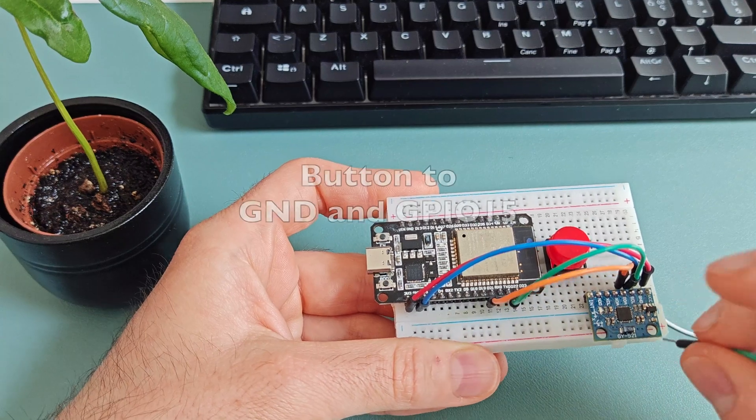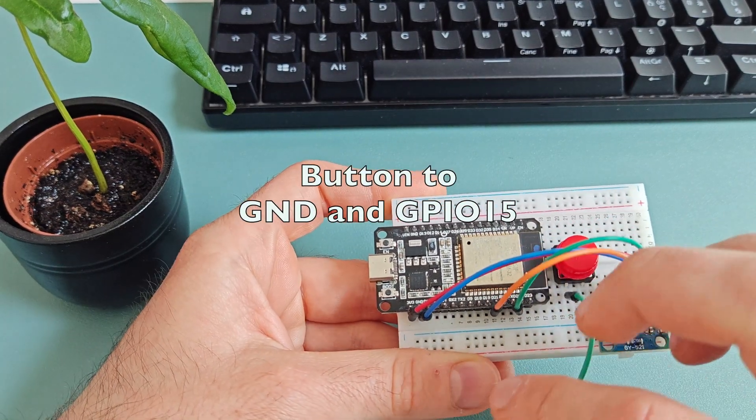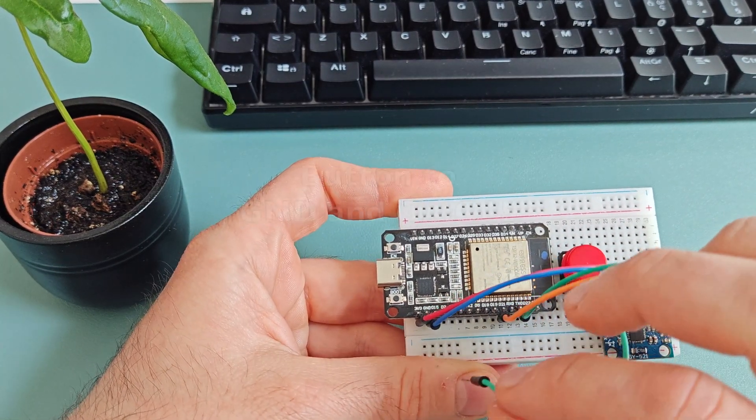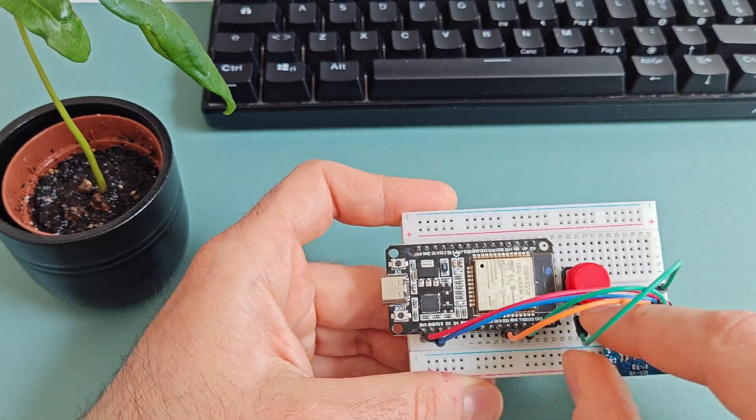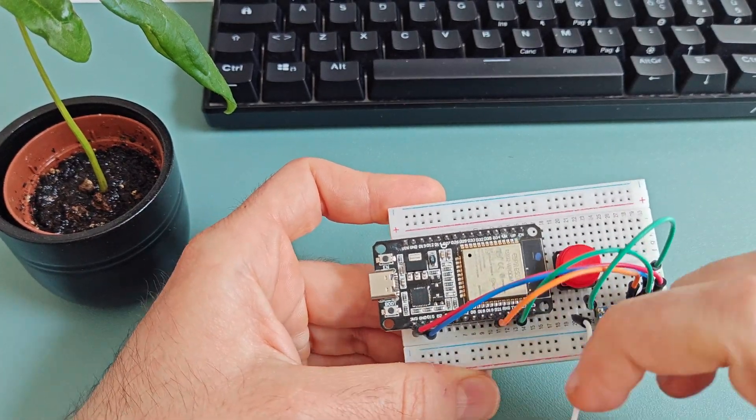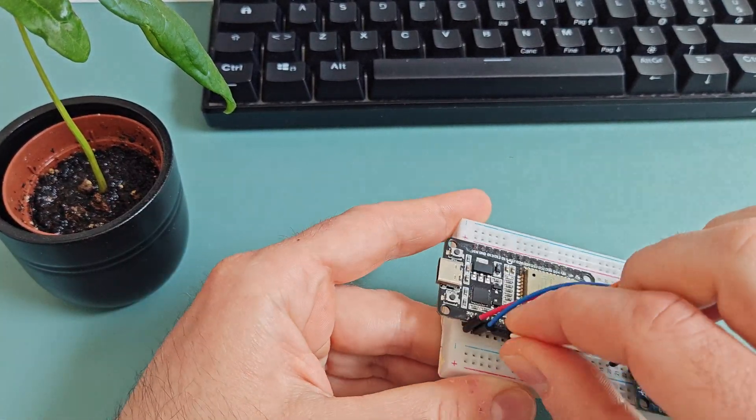Then connect your button between GPIO4 and GND. Remember to use a pull-up resistor or activate the input pull-up mode in the code.